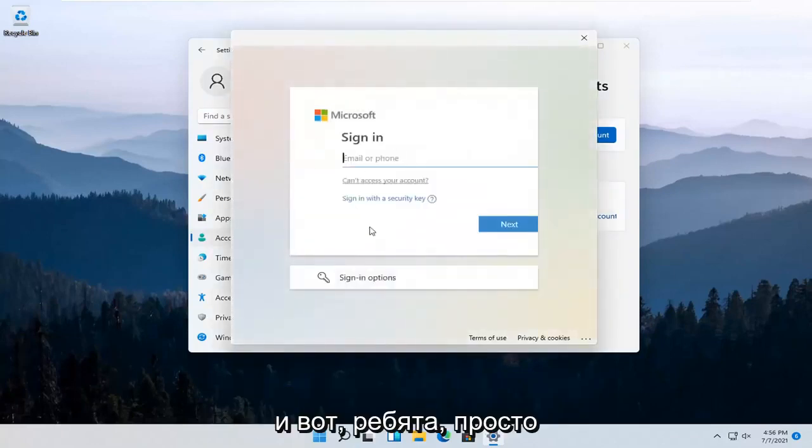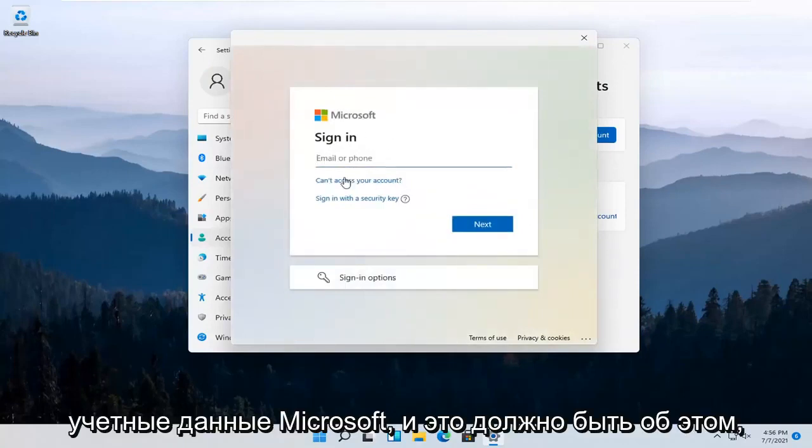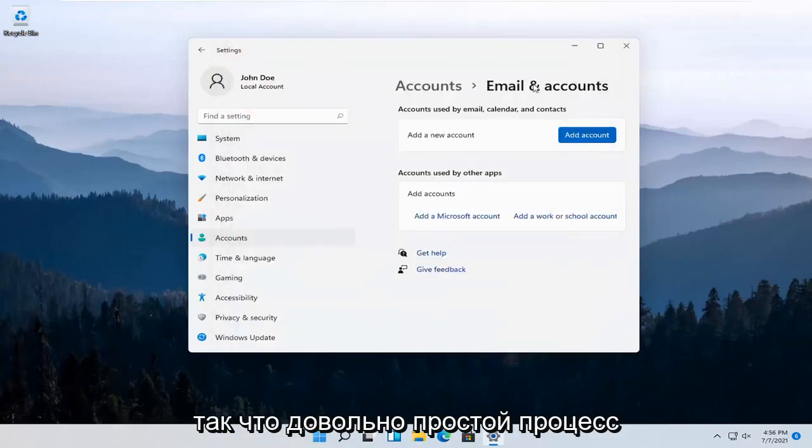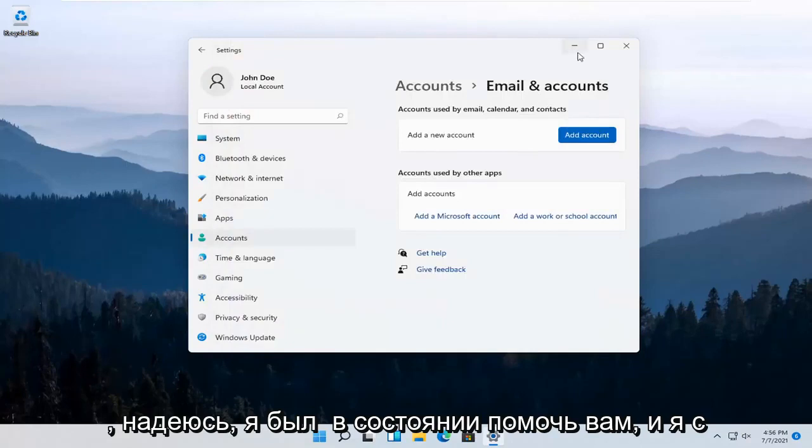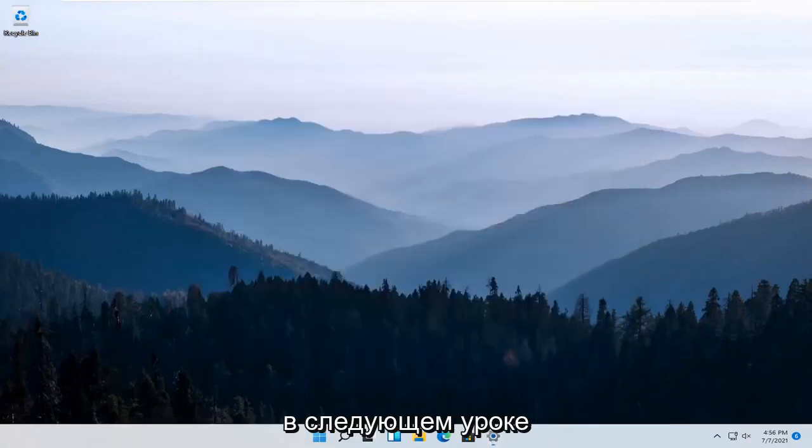And there you go. Just insert your Microsoft credentials and that should be about it. Pretty straightforward process. I hope I was able to help you out, and I look forward to catching you all in the next tutorial. Goodbye.